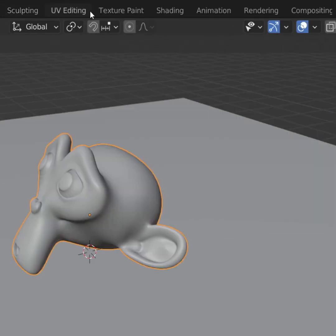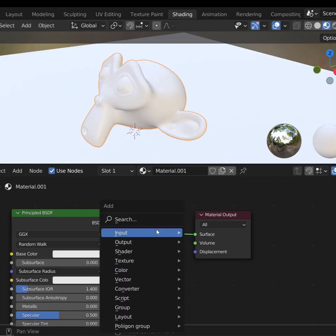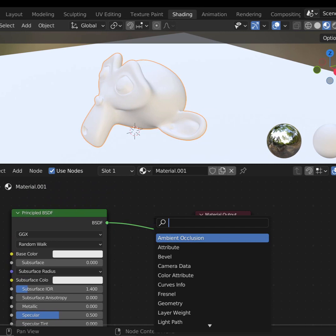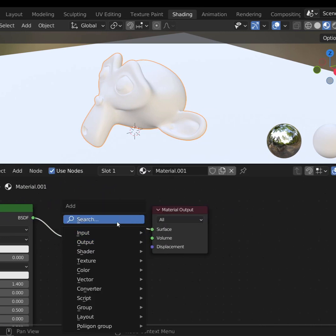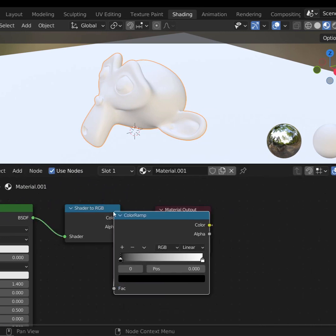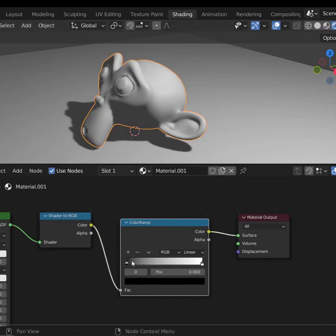Click your object, and go to the Shading workspace. In between your Principled BSDF and your Material Output node, place a Shader to RGB node, and then after that, a Color Ramp node. In the viewport, it looks like nothing has changed, but everything has changed.